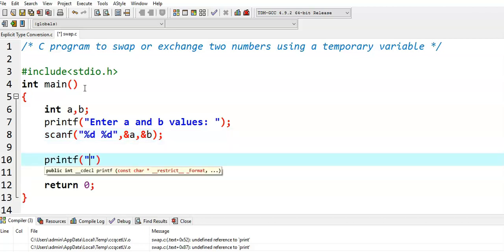And then, I am printing a and b values before swapping.